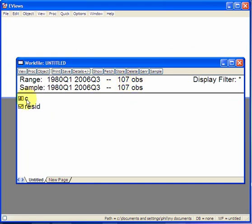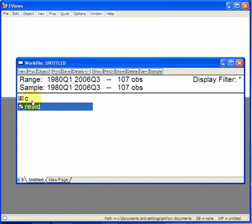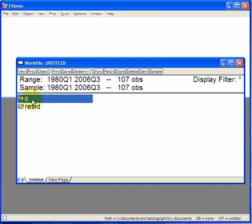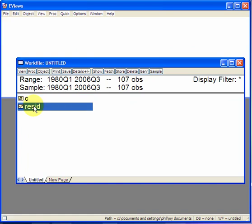Notice also you have C and Resid. These are the protected names. C stands for Constant or Intercept. Resid stands for Residual.